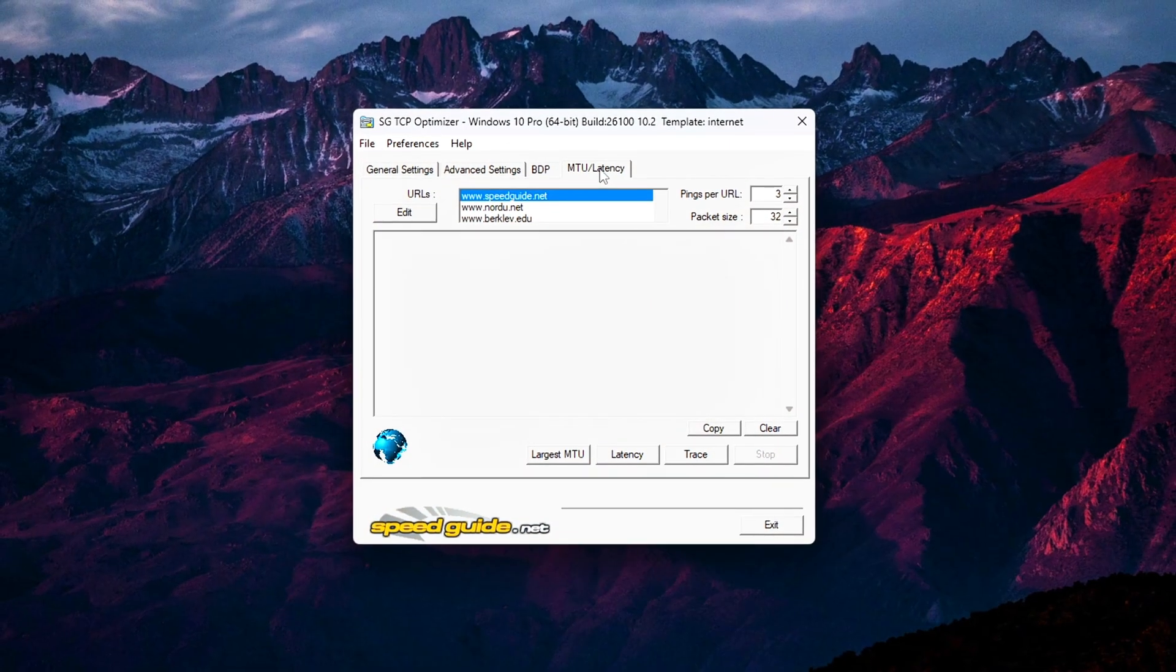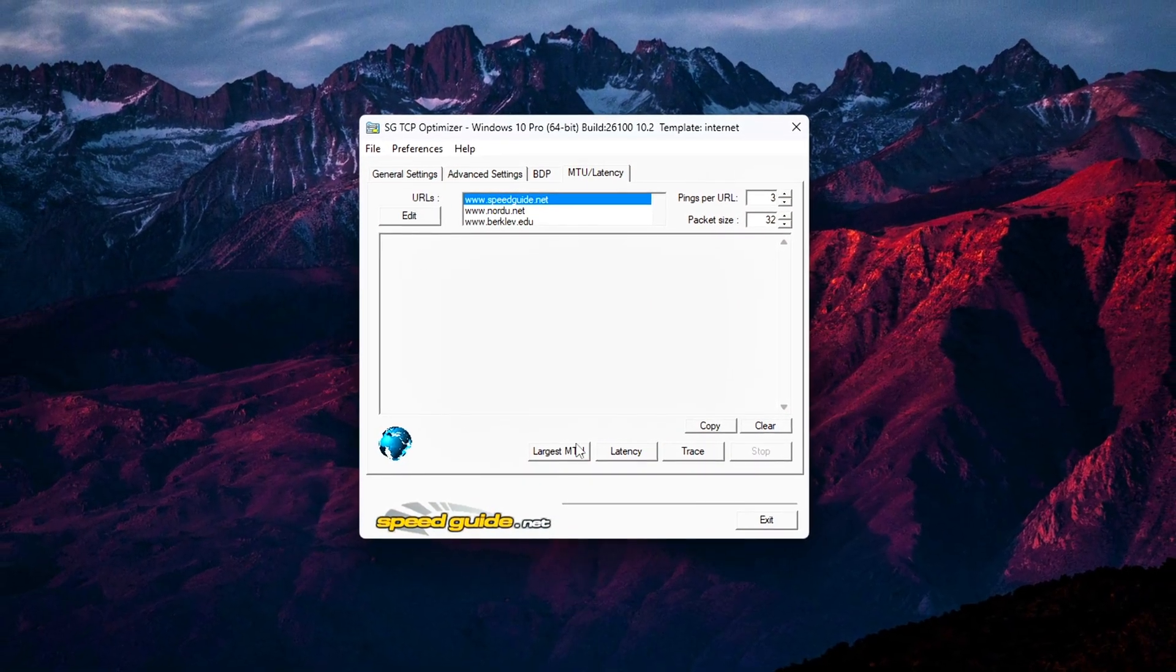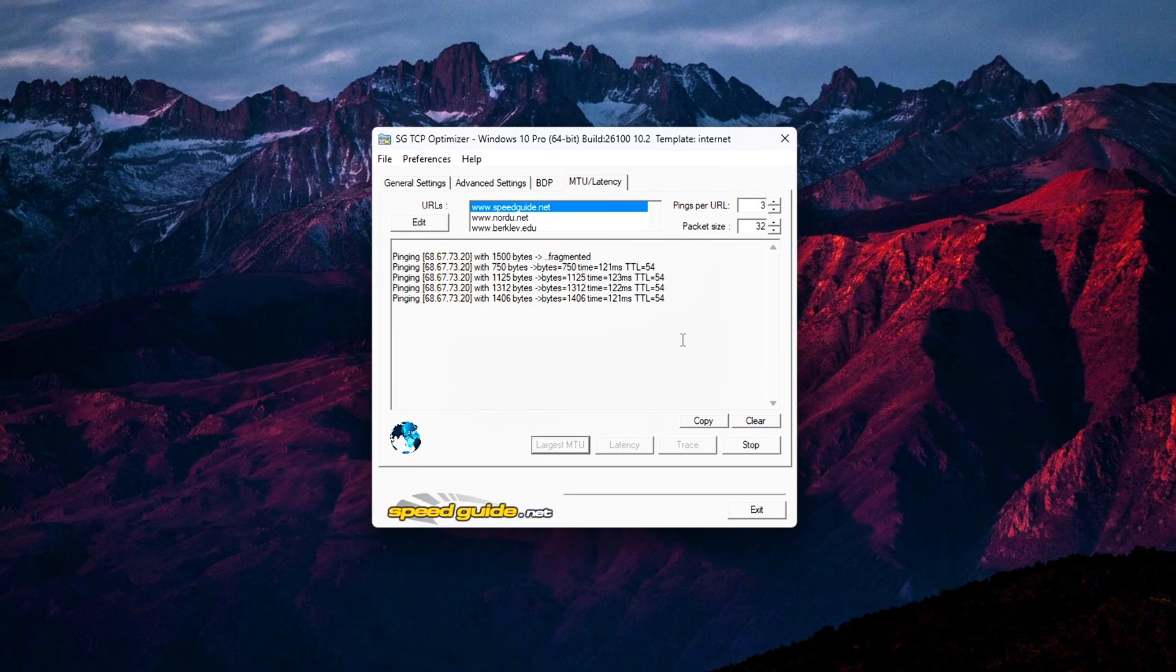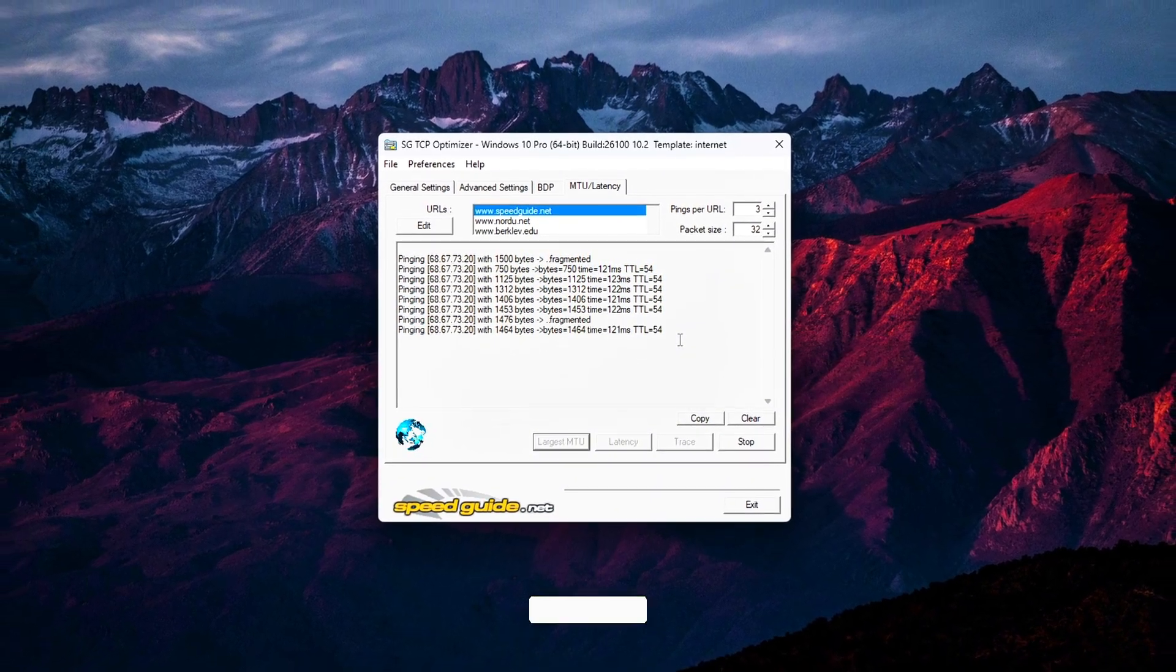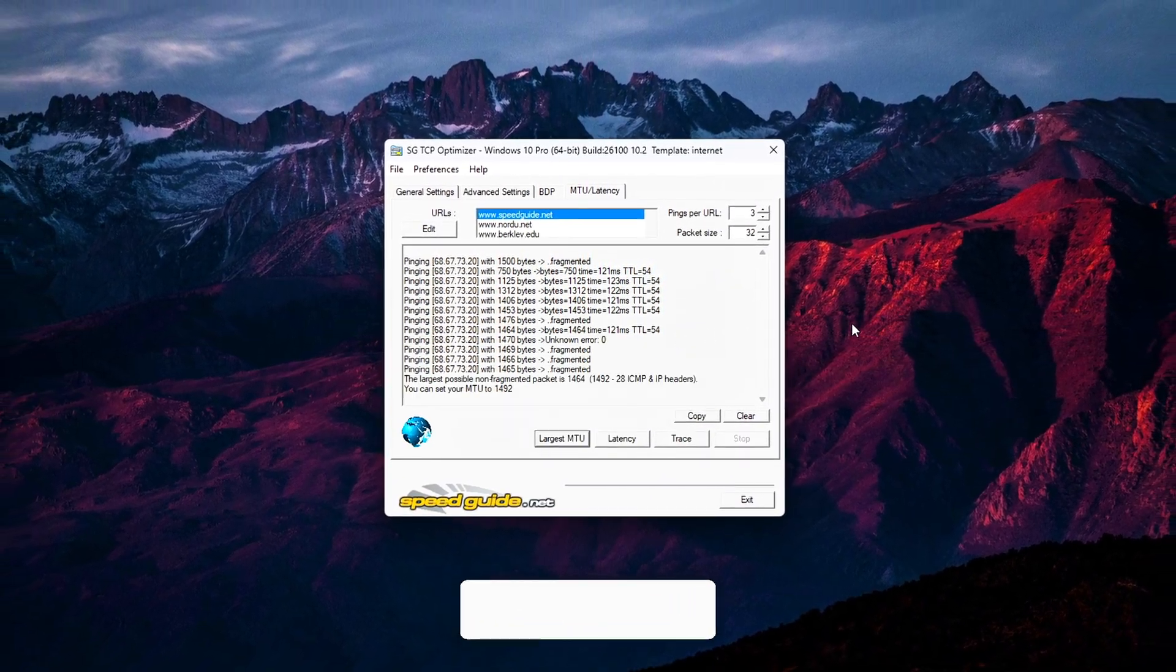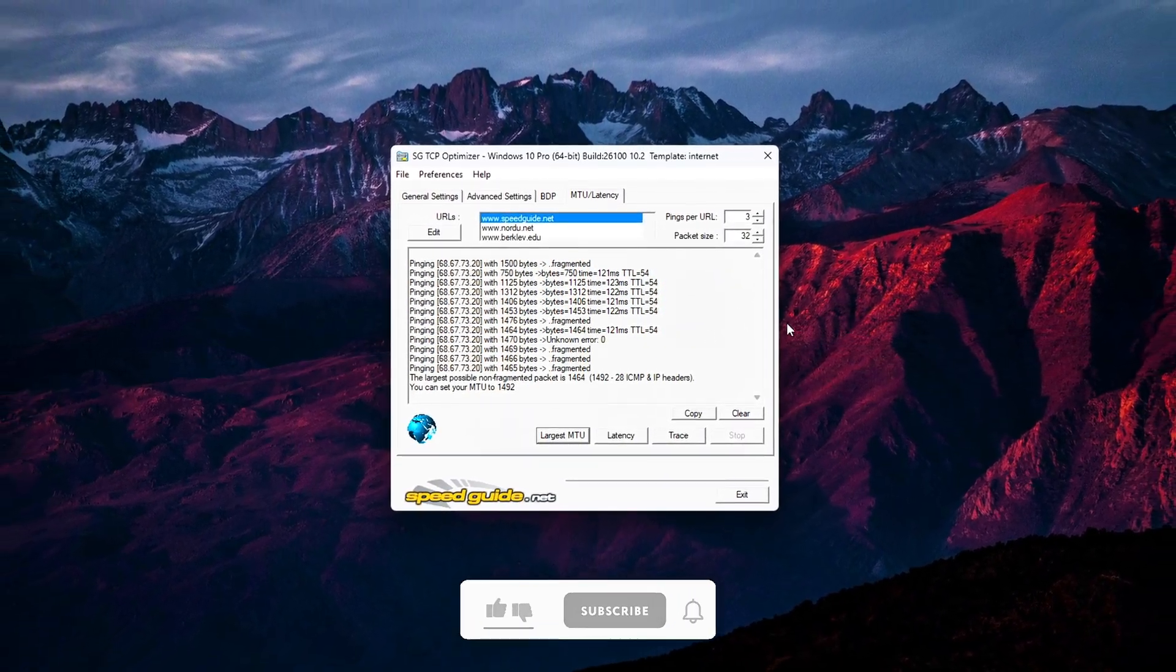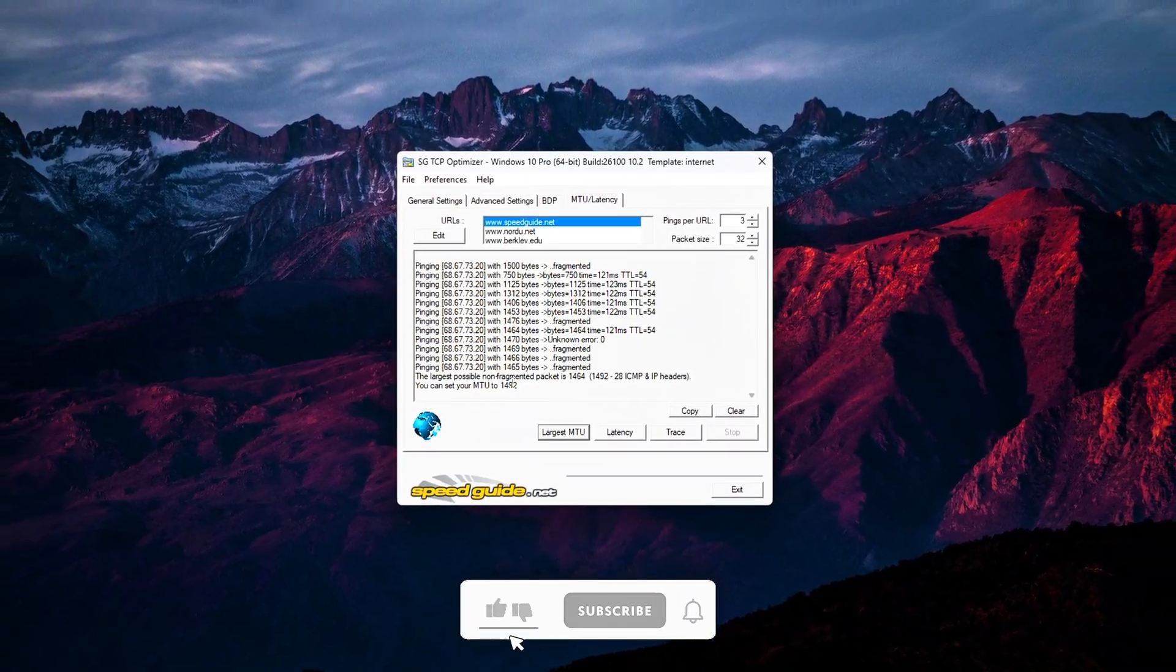And that's it! You've now got your system running with personalized TCP settings that aim to bring the best out of your network performance in 2025.